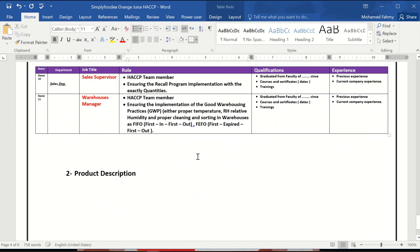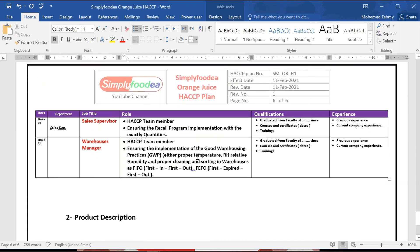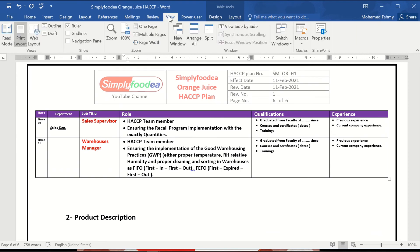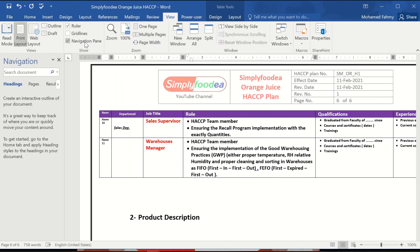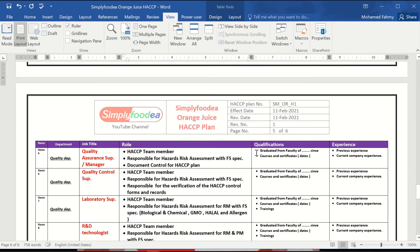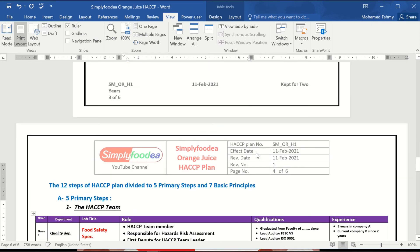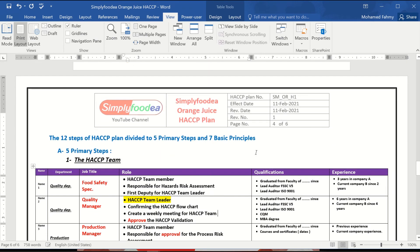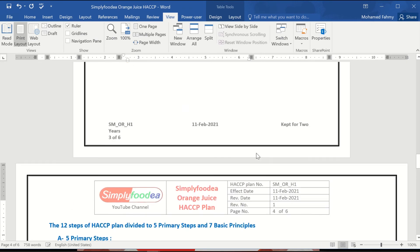In the next video I will show you how to make the navigation pane in the Word file to make it easy to access. I hope you all find these videos useful. Best of luck to all of you, and goodbye.